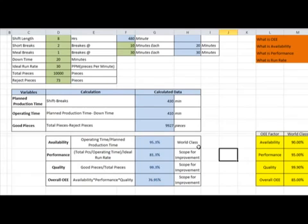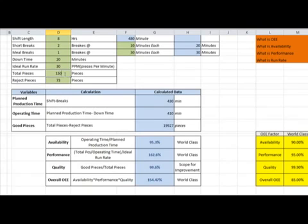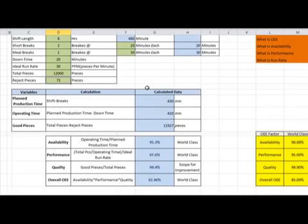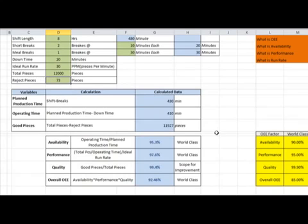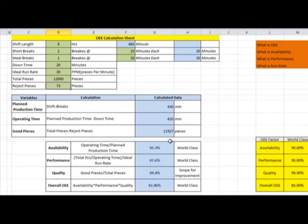The OEE result comes out to 76.95%, which is well below world-class, so there is huge scope for improvement. If the ideal run rate is 30 parts per minute, you should be producing at least 12,000 pieces per shift to meet all requirements. The key area to concentrate on is reducing rejected parts and improving each of the three OEE components.